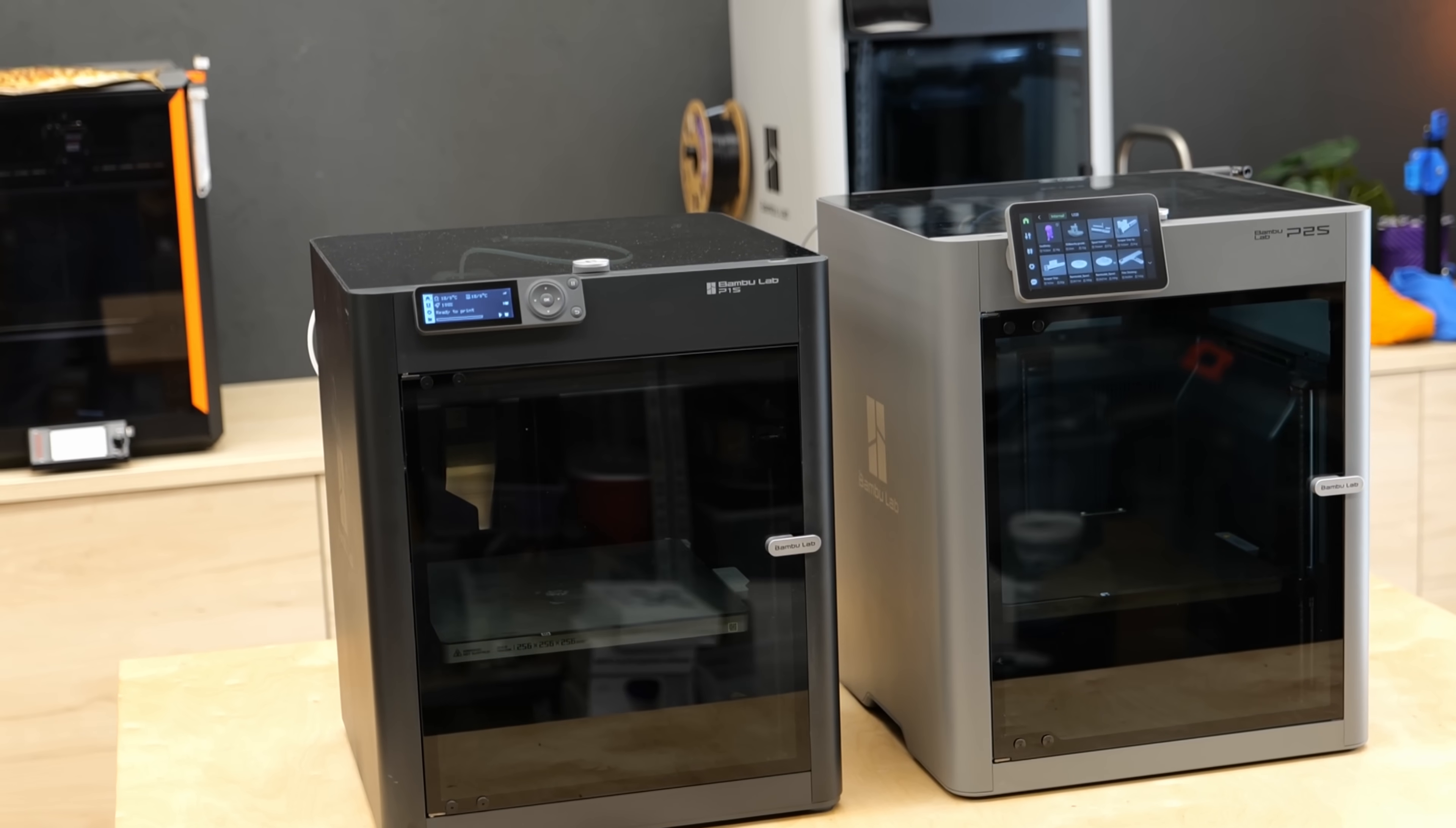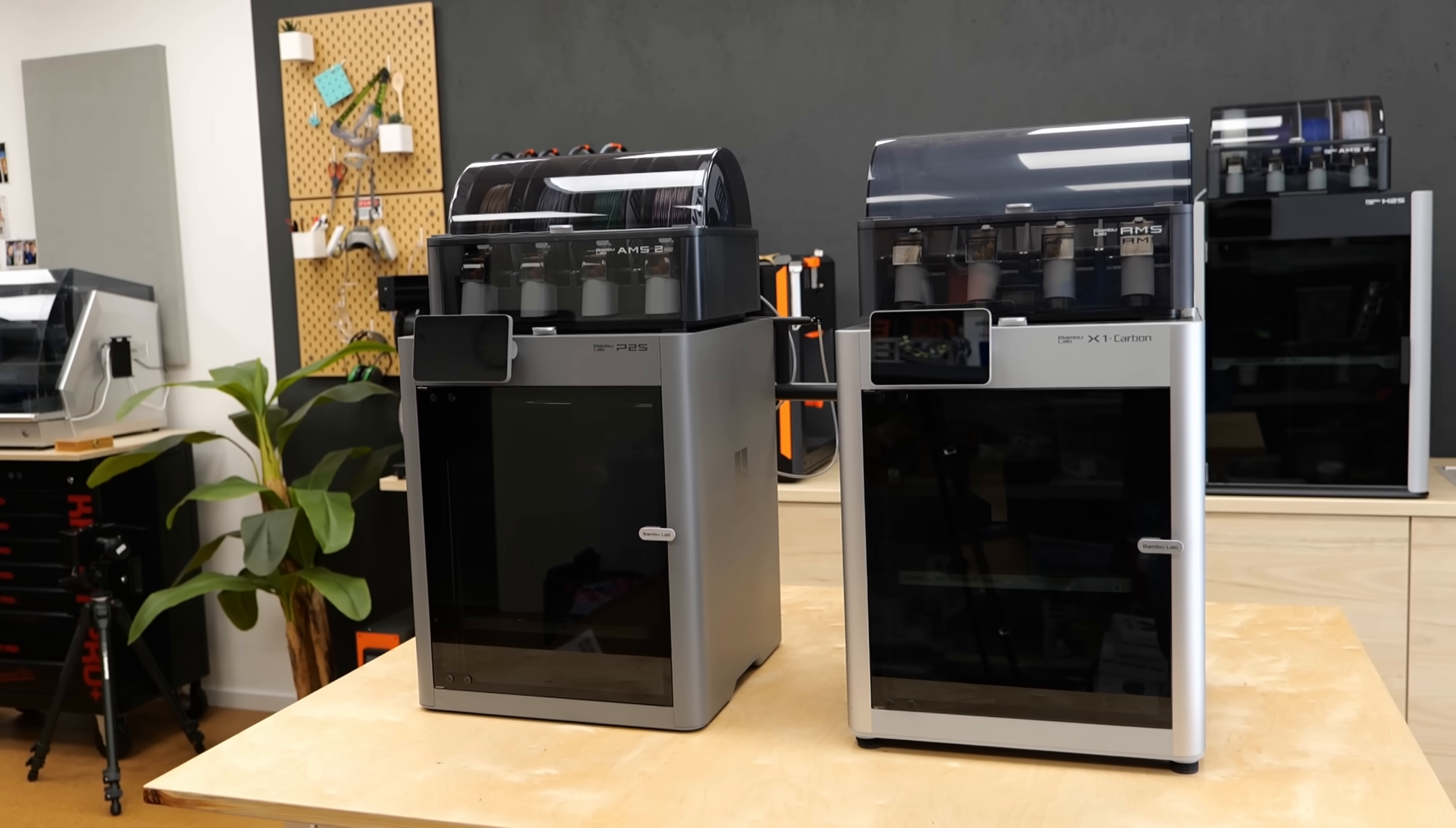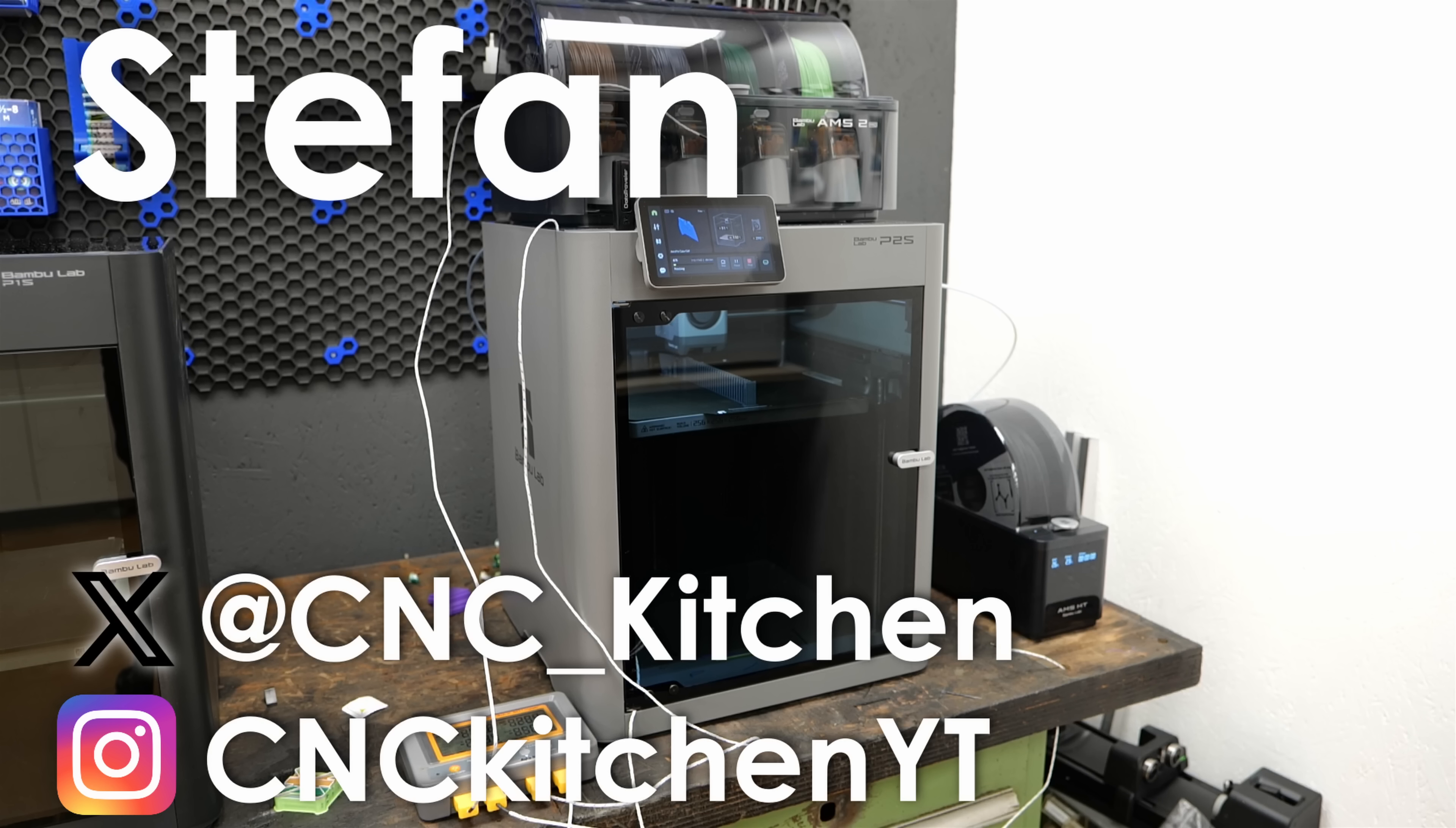In this video, we'll take a look at what they improved, where it even falls short of its predecessor and why the P2S makes the X1 Carbon completely obsolete. Let's find out more! Guten Tag everybody, I'm Stefan and welcome to CNC Kitchen!